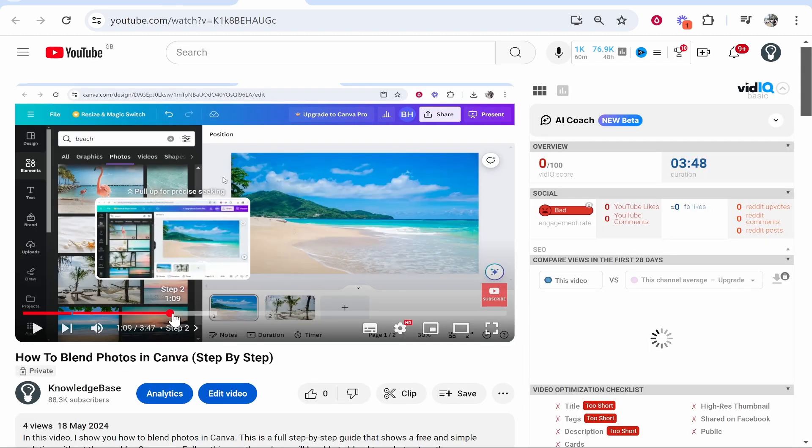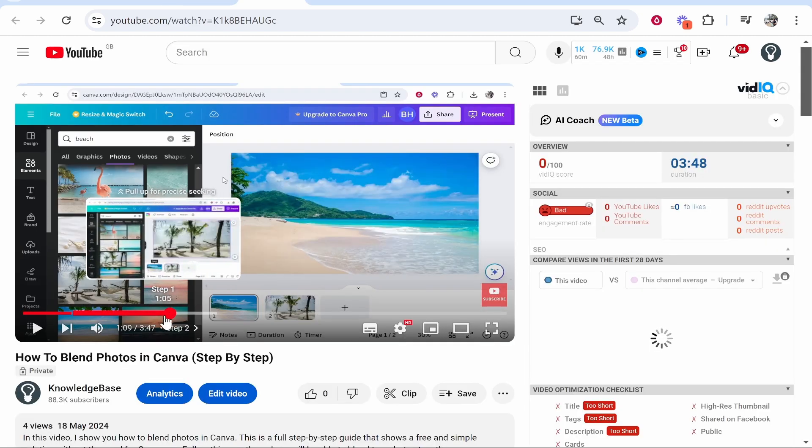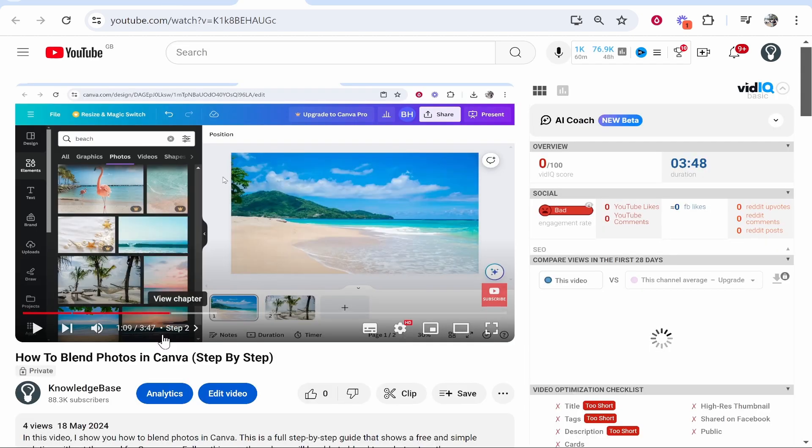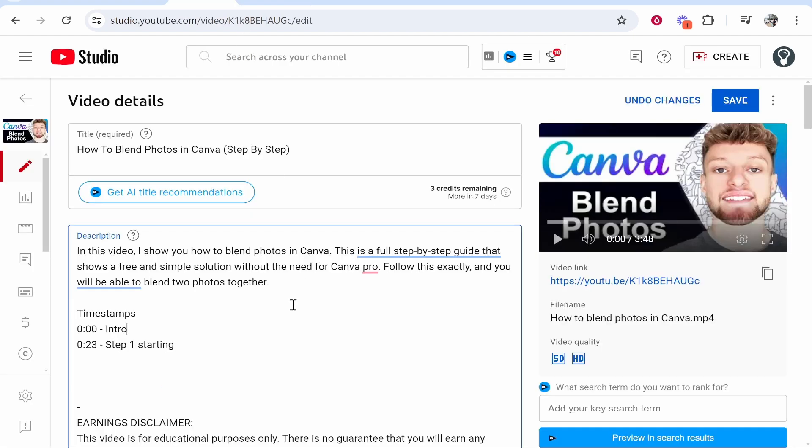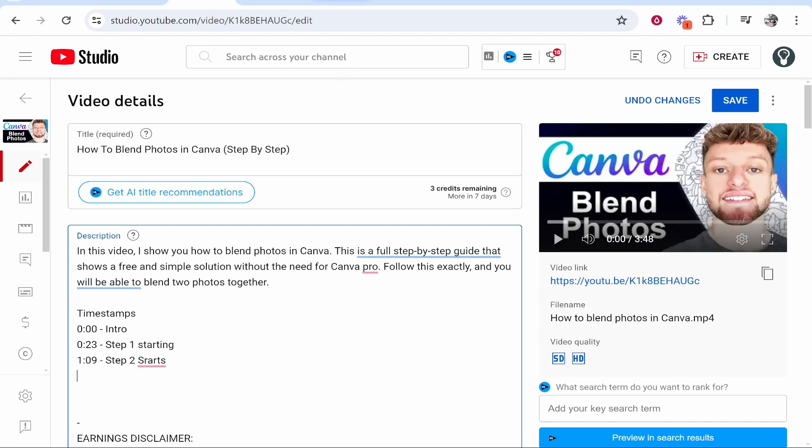Here you can see step two of the tutorial video starts at around one minute and nine seconds, so we write 1:09 and step two starts.